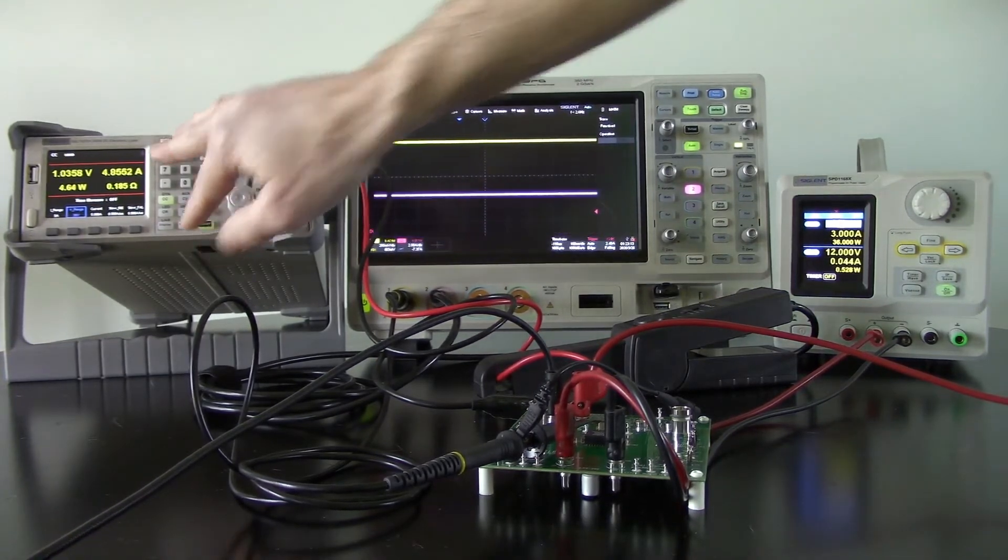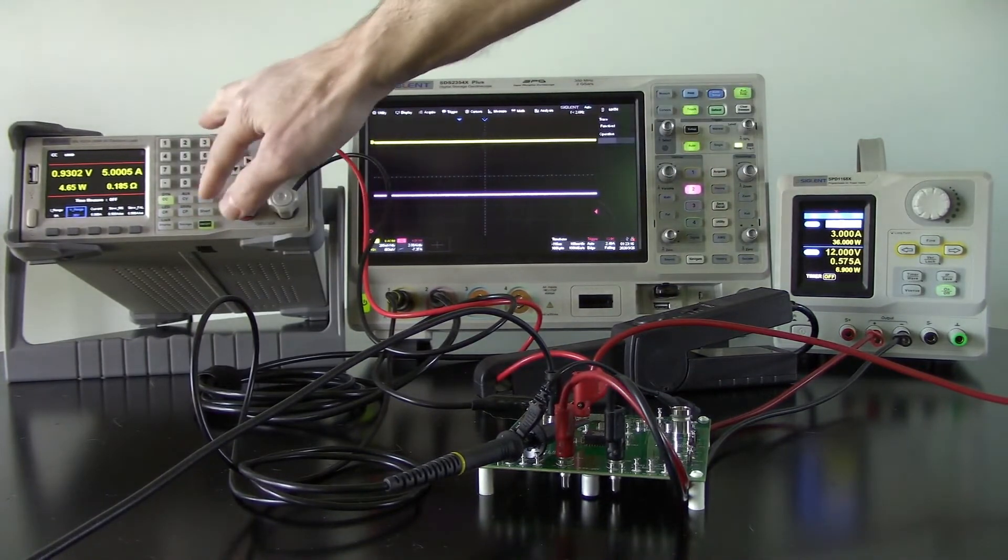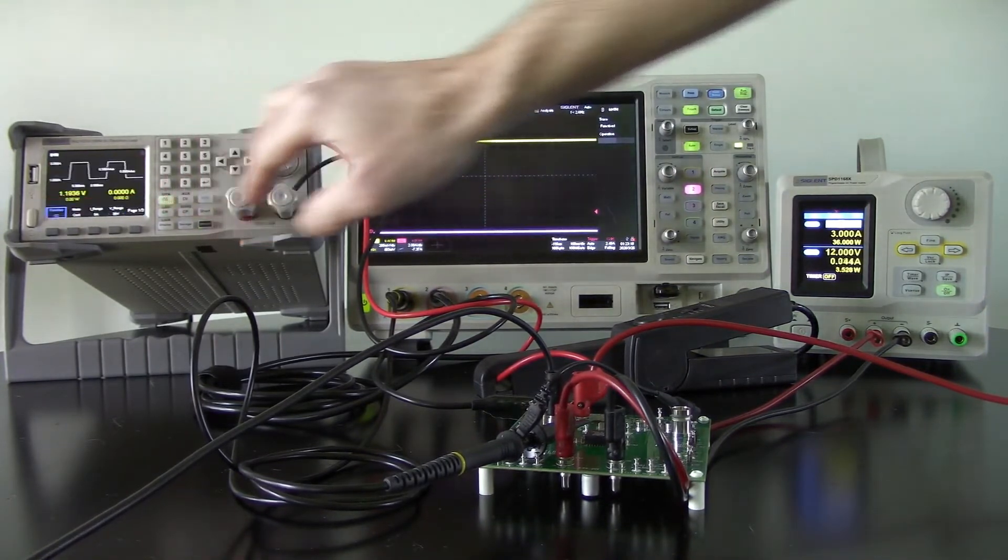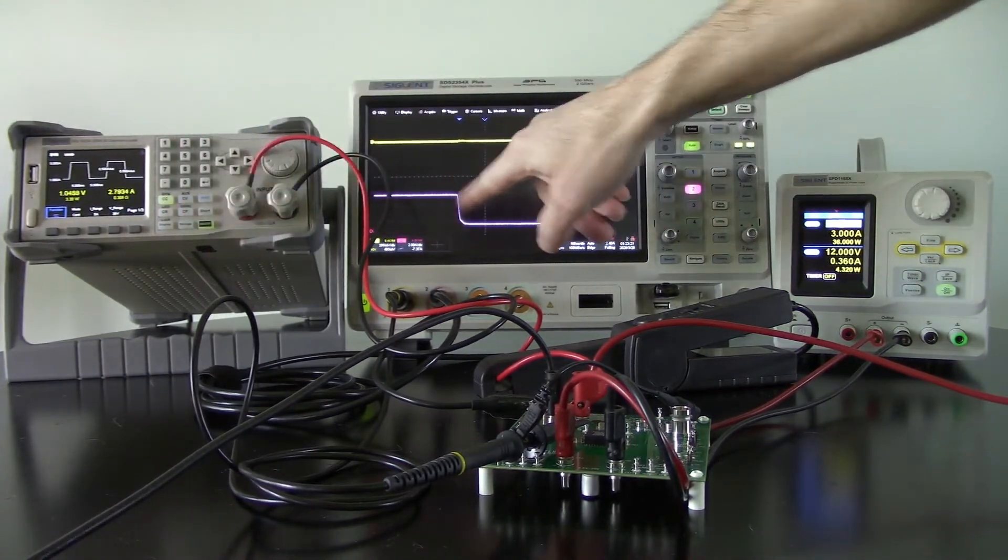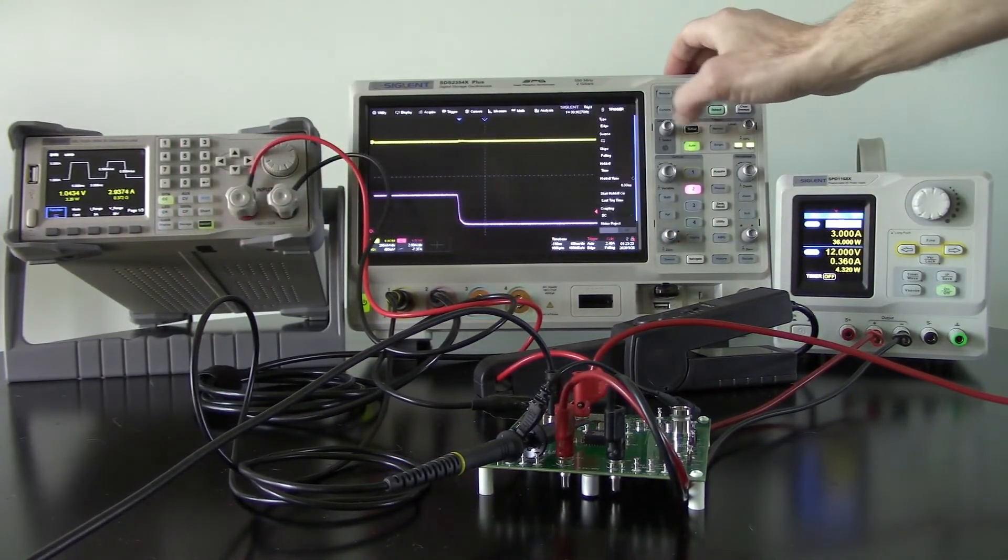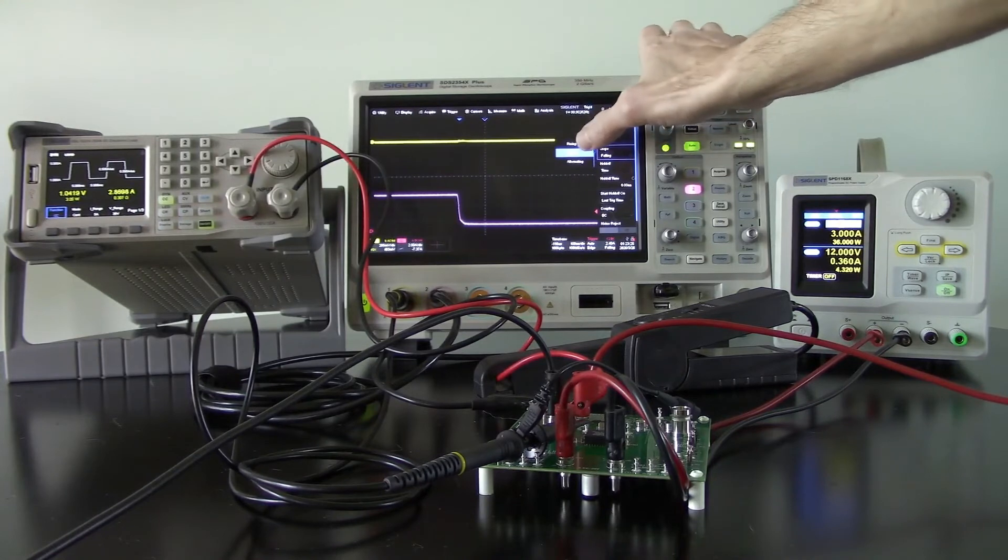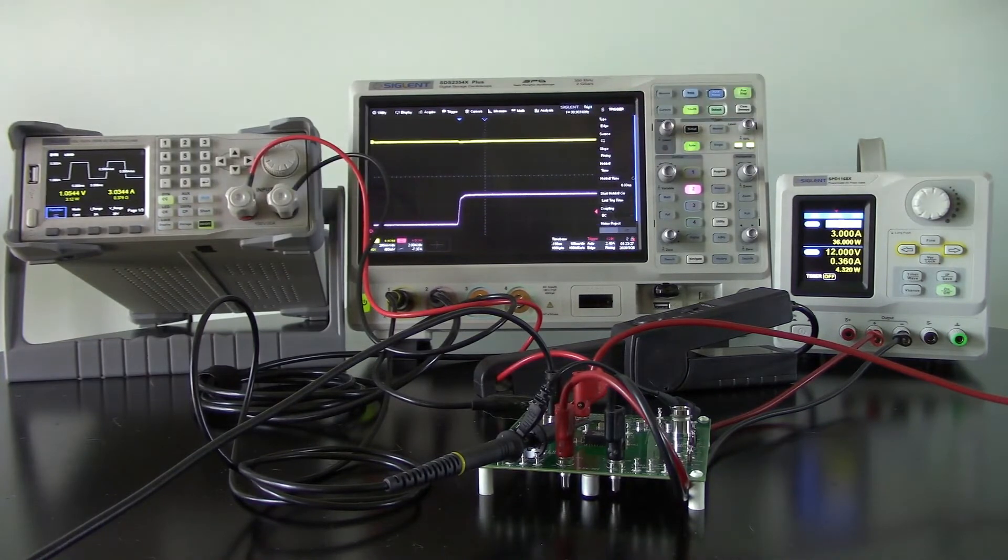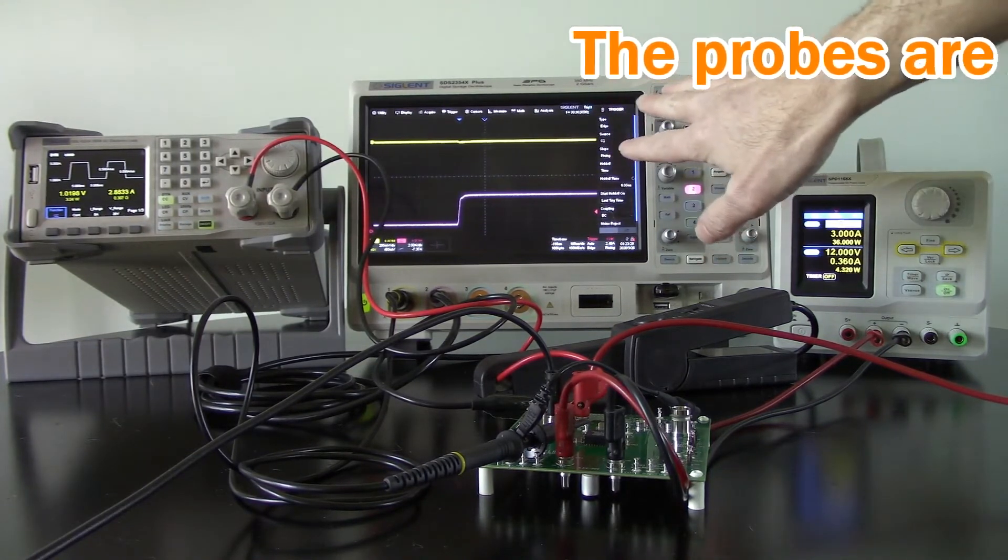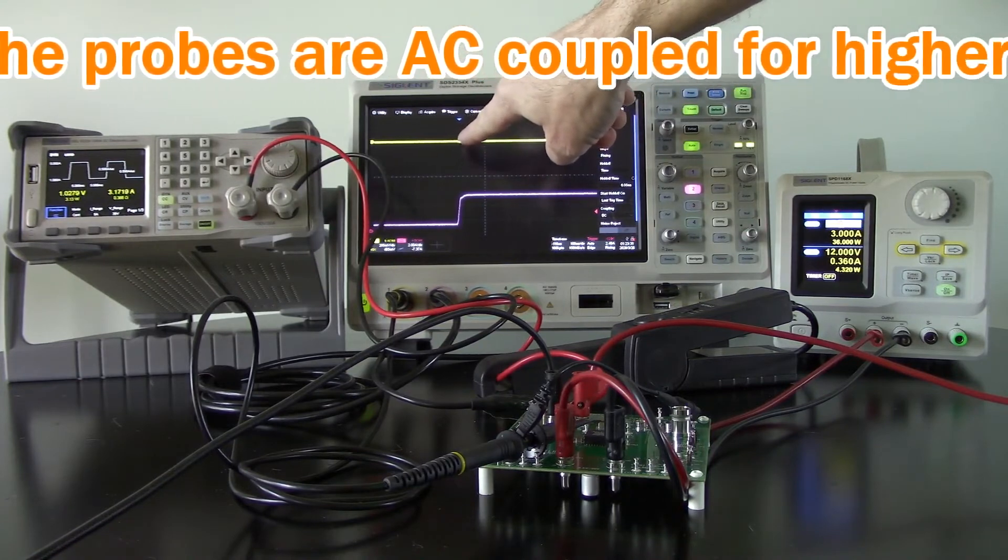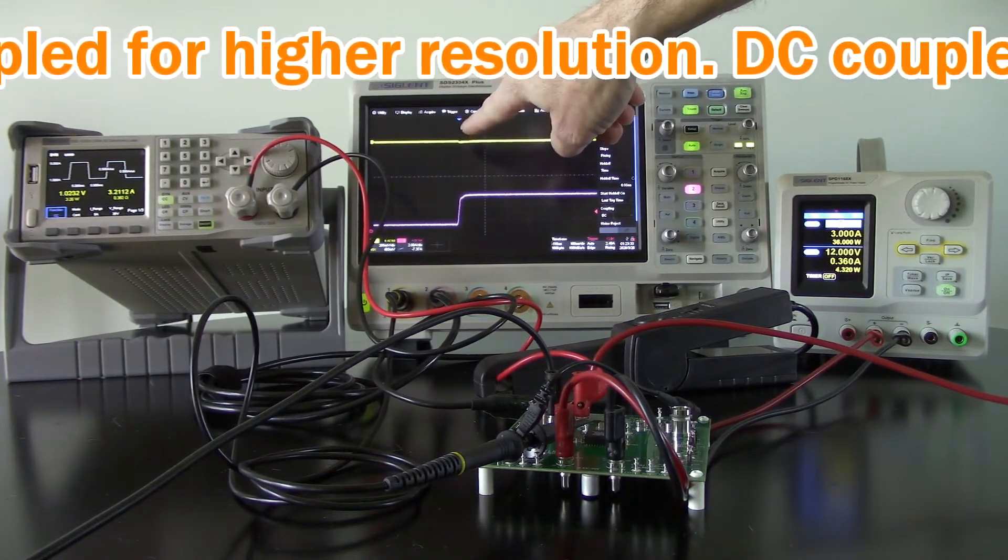Now I'm going to go to dynamic, turn on that load, and now you'll see that I have that step response. Let's go to rising edge here, start where we did before. I have not changed the scaling on the oscilloscope at all.